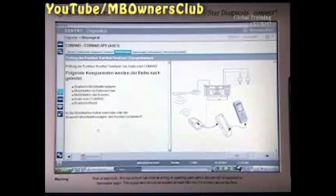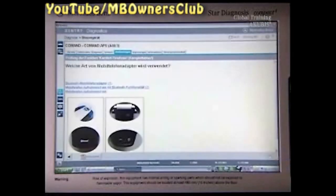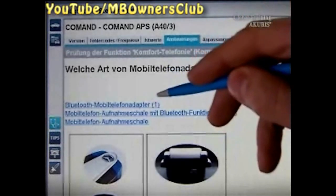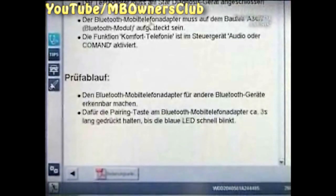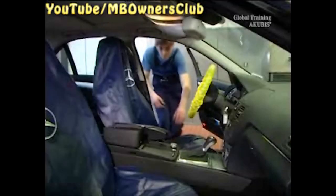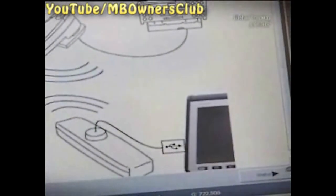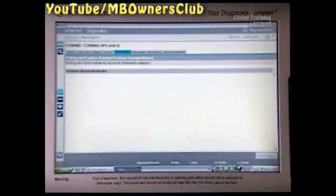If the customer has left his mobile telephone adapter in the vehicle, it can be included in the tests. Select the appropriate menu item. Activate the Bluetooth function of the mobile phone adapter. The Bluetooth device is now being sought. The LED on the test adapter turns blue when Bluetooth is enabled in the test fixture.